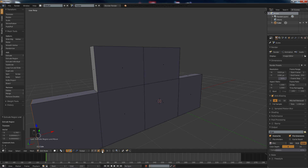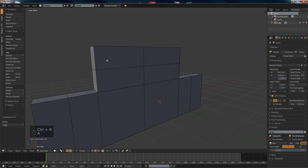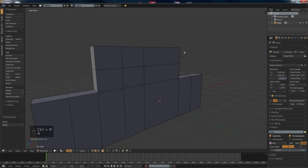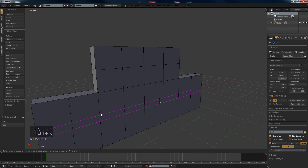So what we're going to do is add a loop cut here, loop cut over here, loop cuts here, loop cut there, loop cut there and there and there.